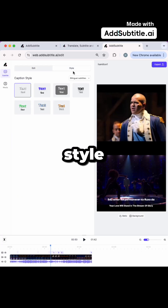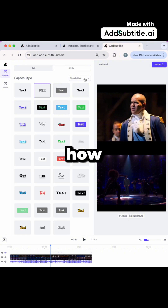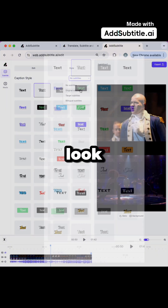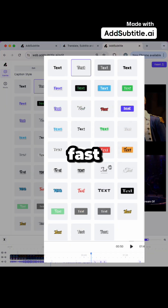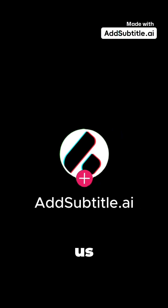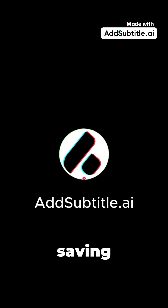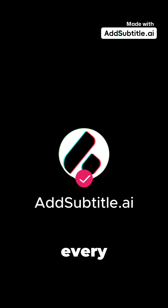Hit the Style button to customize how your captions look. Easy, fun, and fast. Follow us for one time-saving video trick every day.